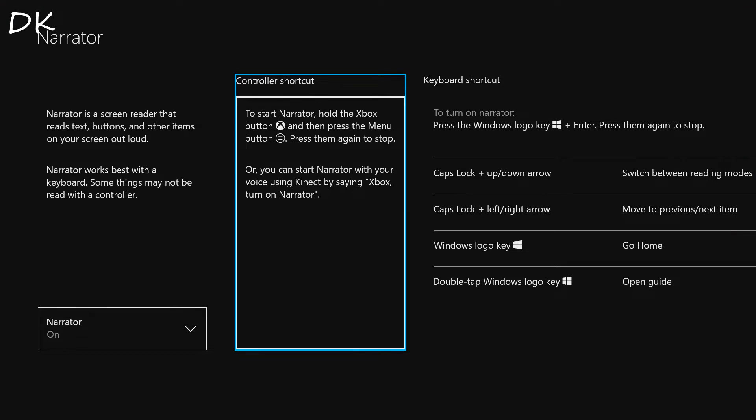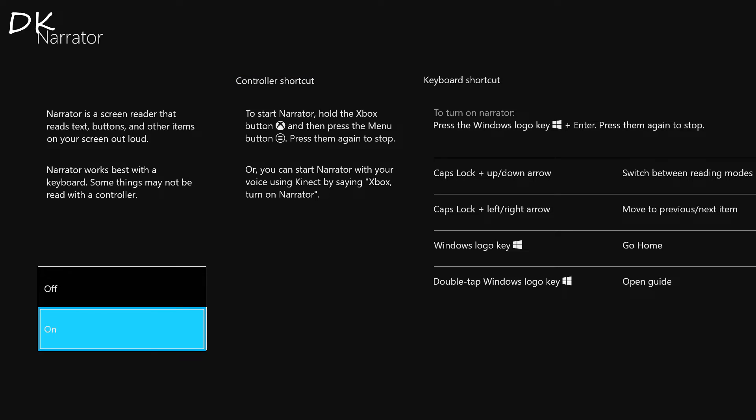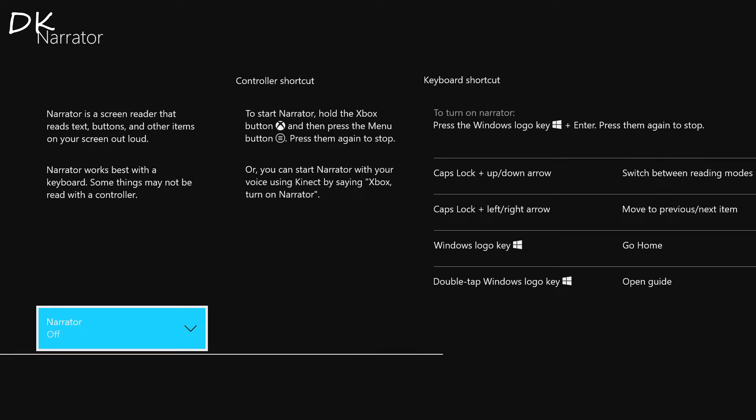Selected controller shortcut: to start narrator, hold the Xbox button and then press the menu button. Press them again to stop. Or you can start narrator with your voice using Kinect by saying narrator. So exiting narrator.